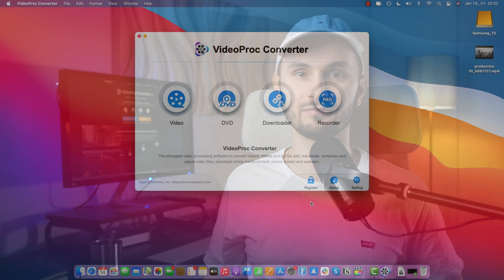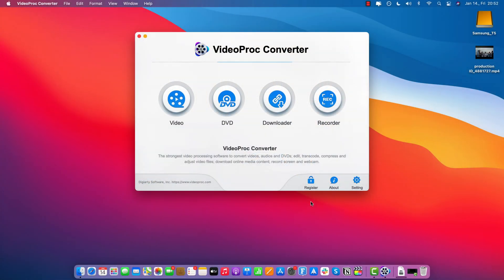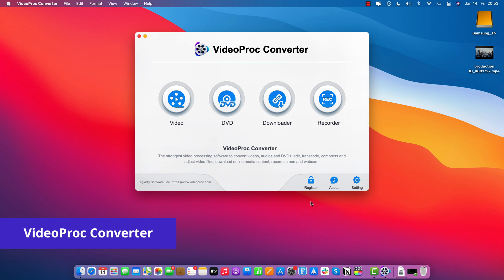Now let's start trimming a video. So let's trim a video using VideoProc Converter. To do that, once you open the software, you gotta click the icon on the left that says Video.